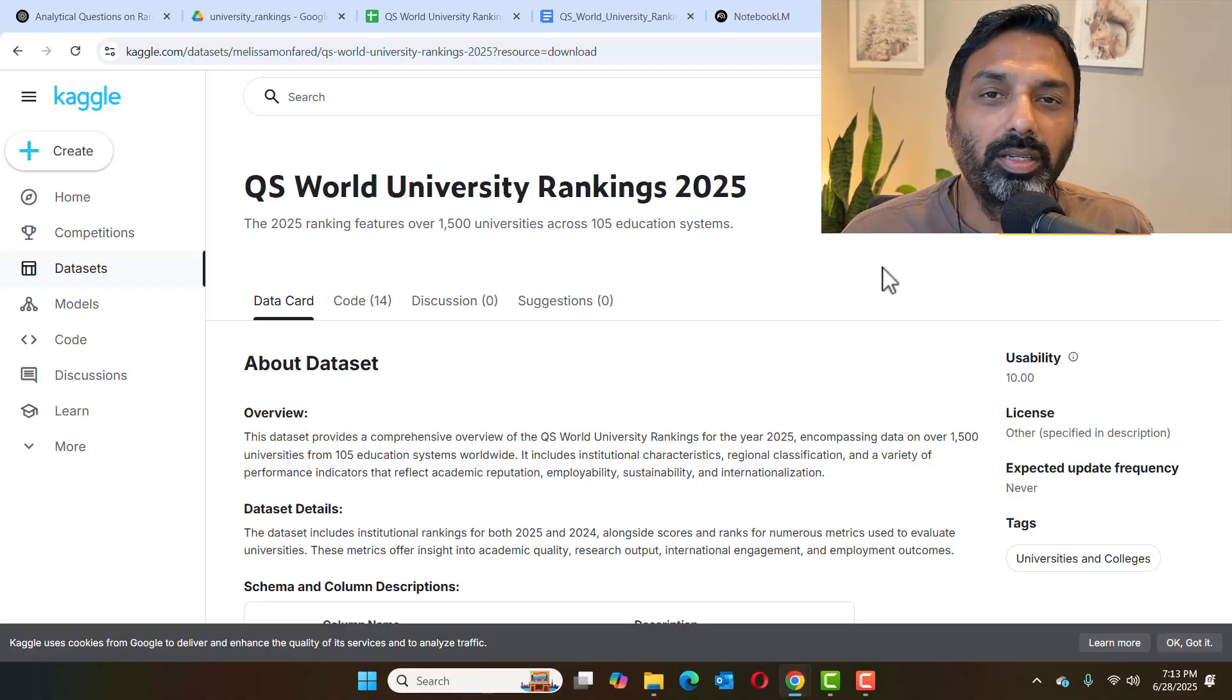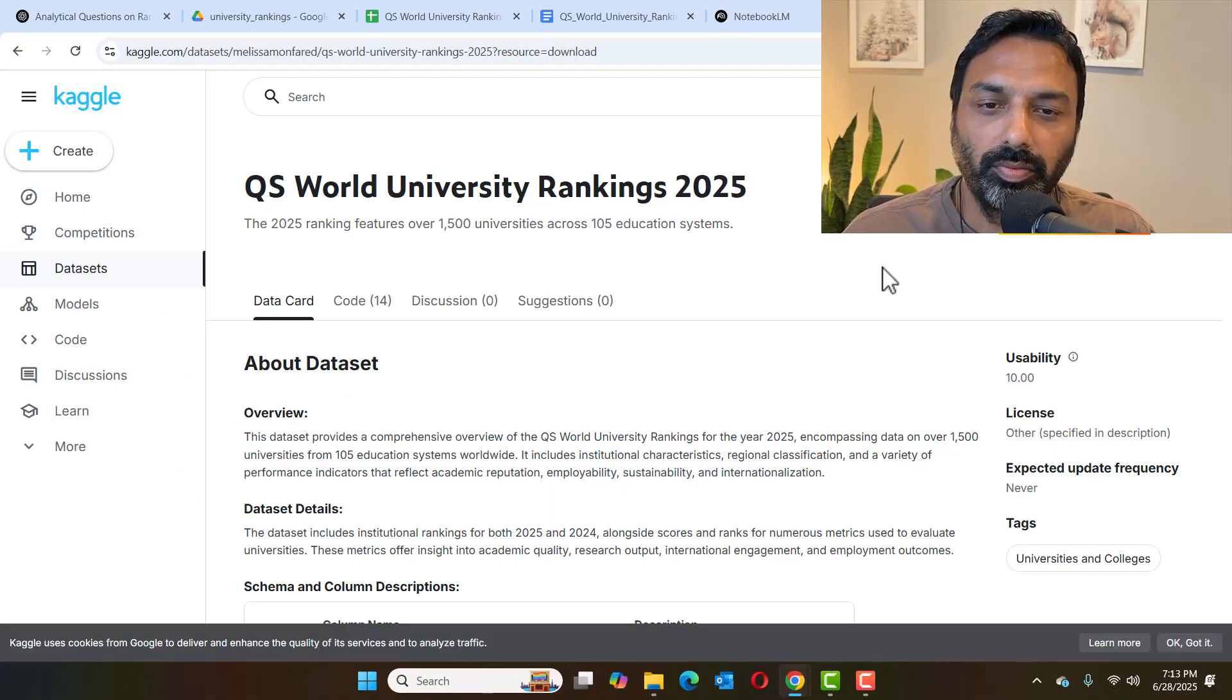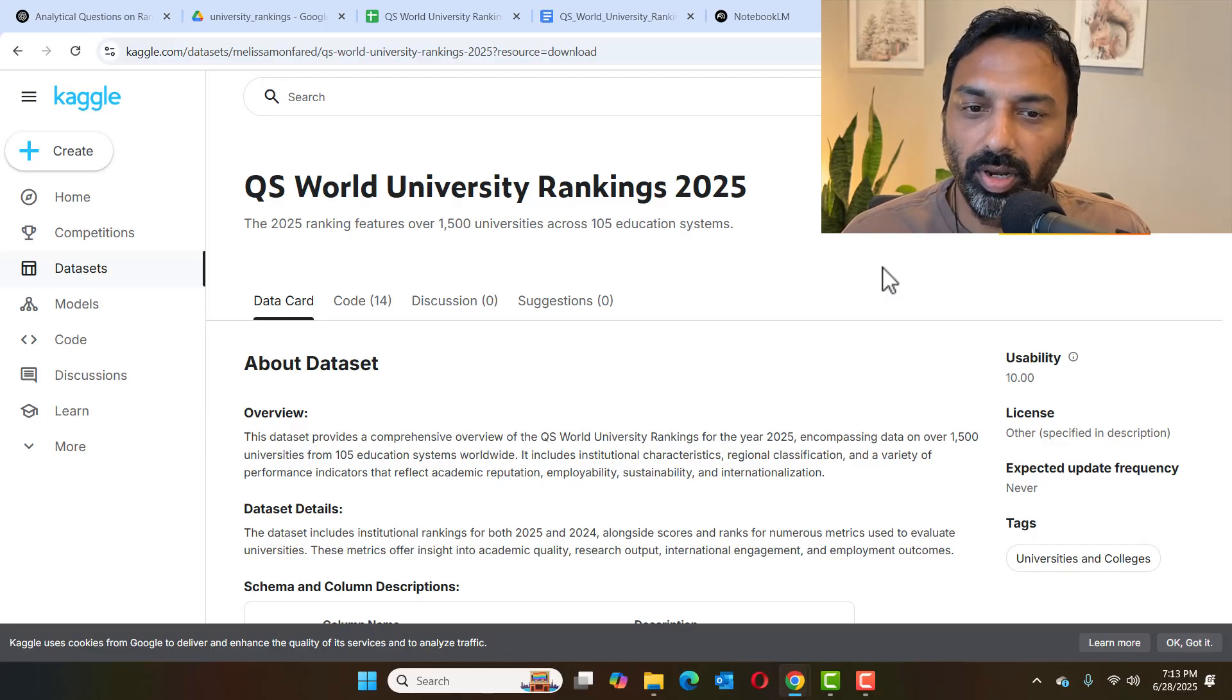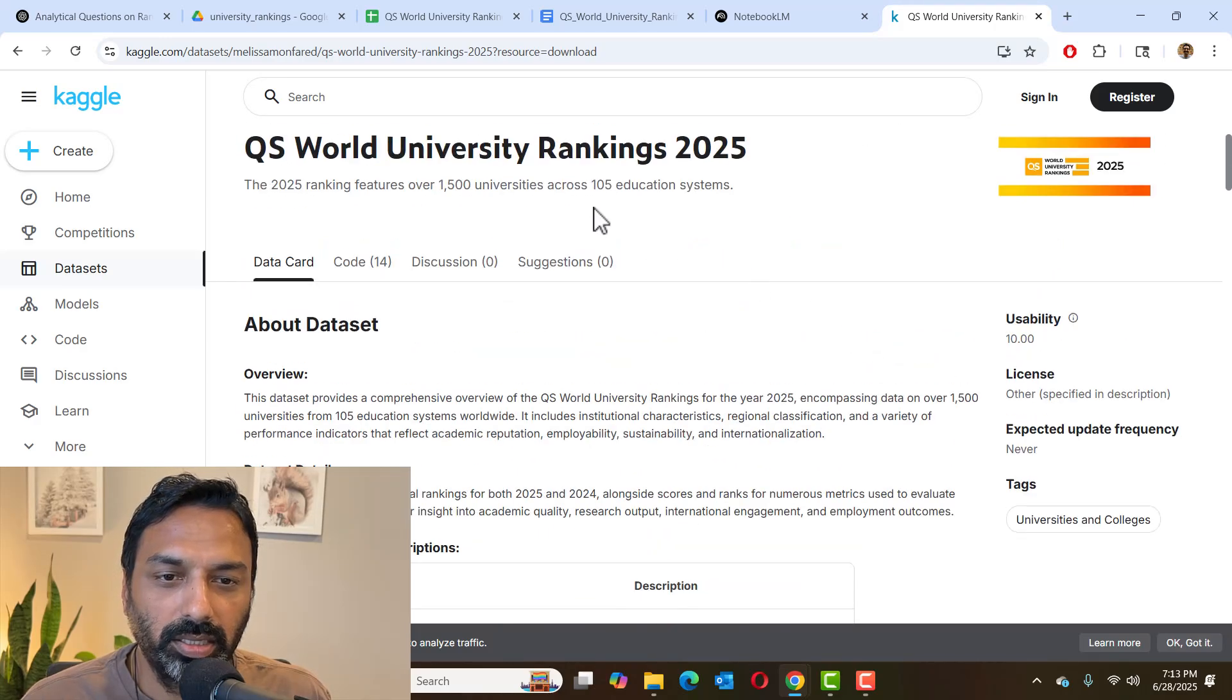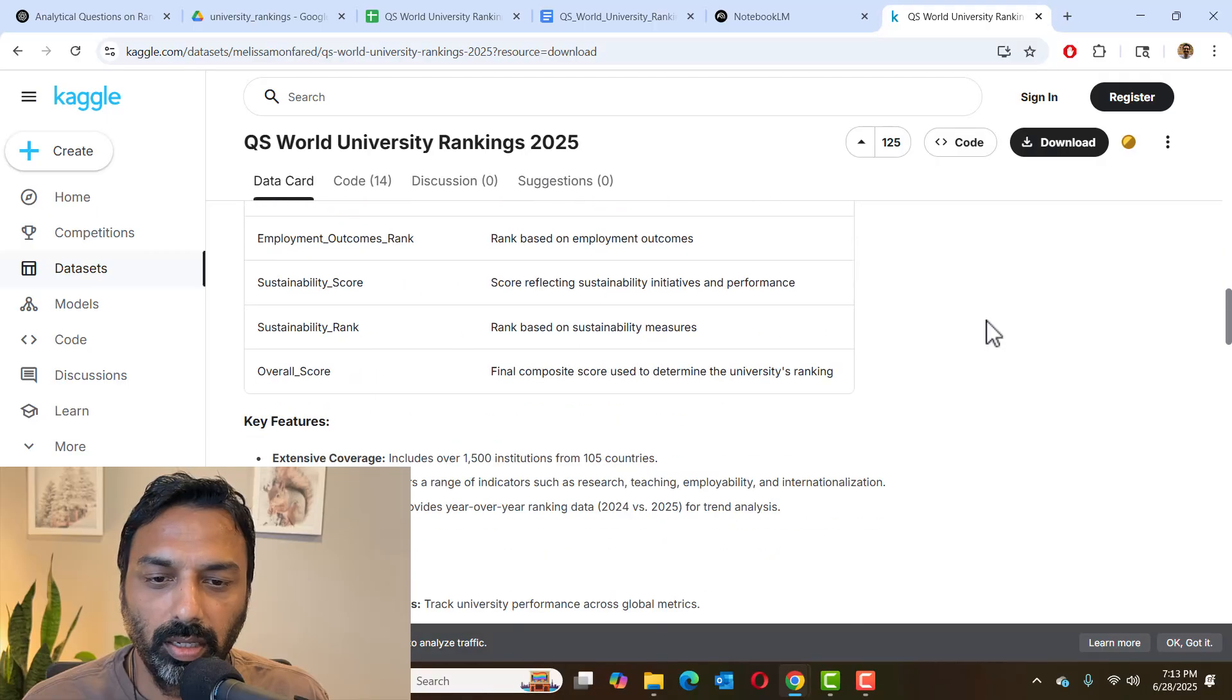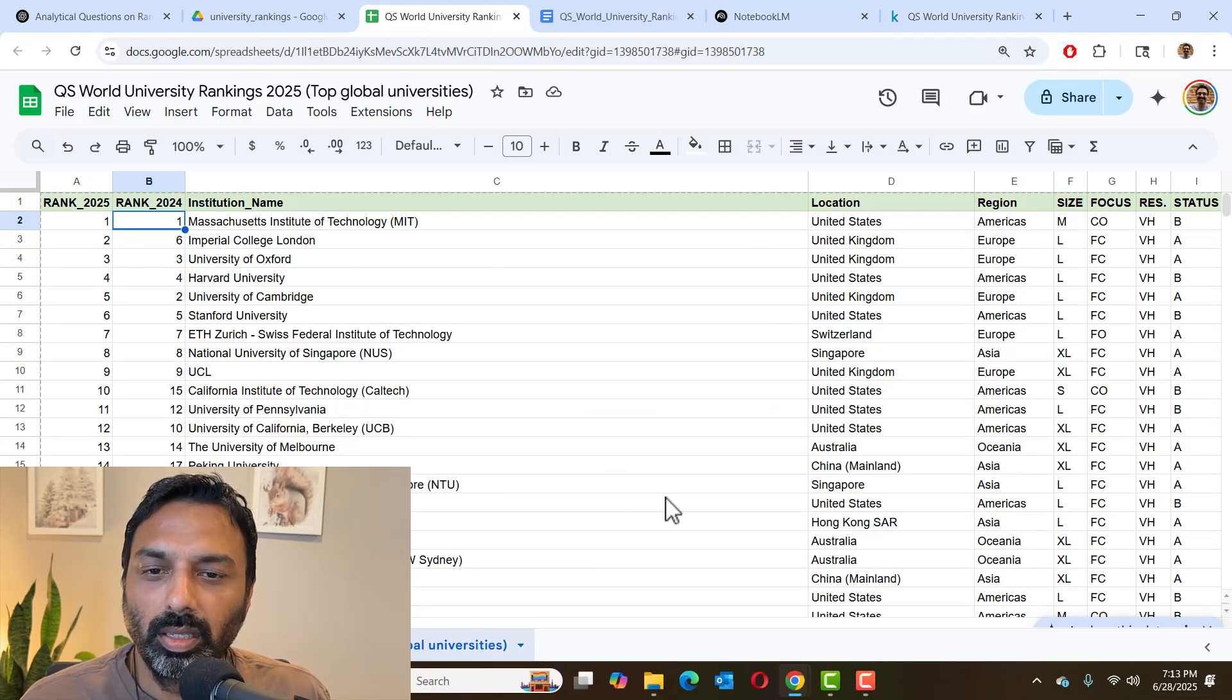So to make the discussion concrete, let's use a real world dataset. We're going to use the World University Rankings dataset for 2025. It's available in Kaggle. And this is a CSV formatted file. So you can download it through the link. I've imported the CSV file in Google Sheets. So this is how it looks like.